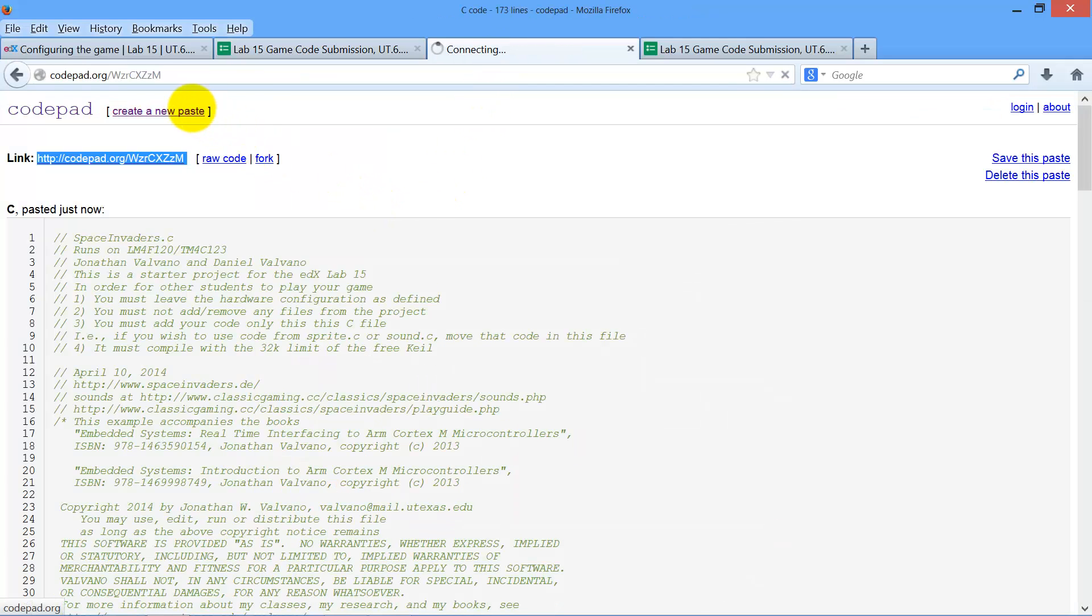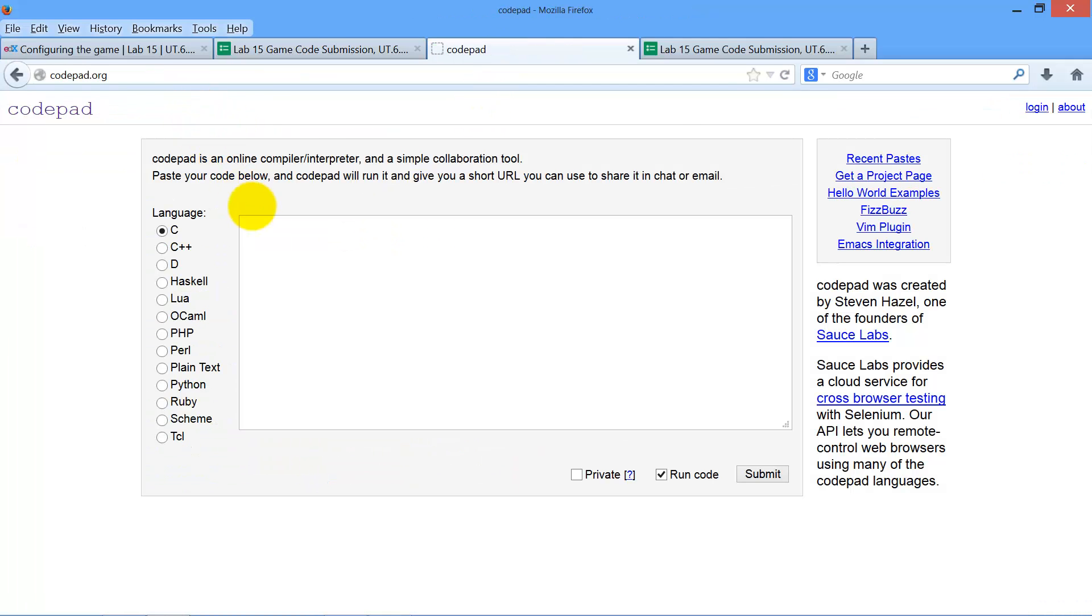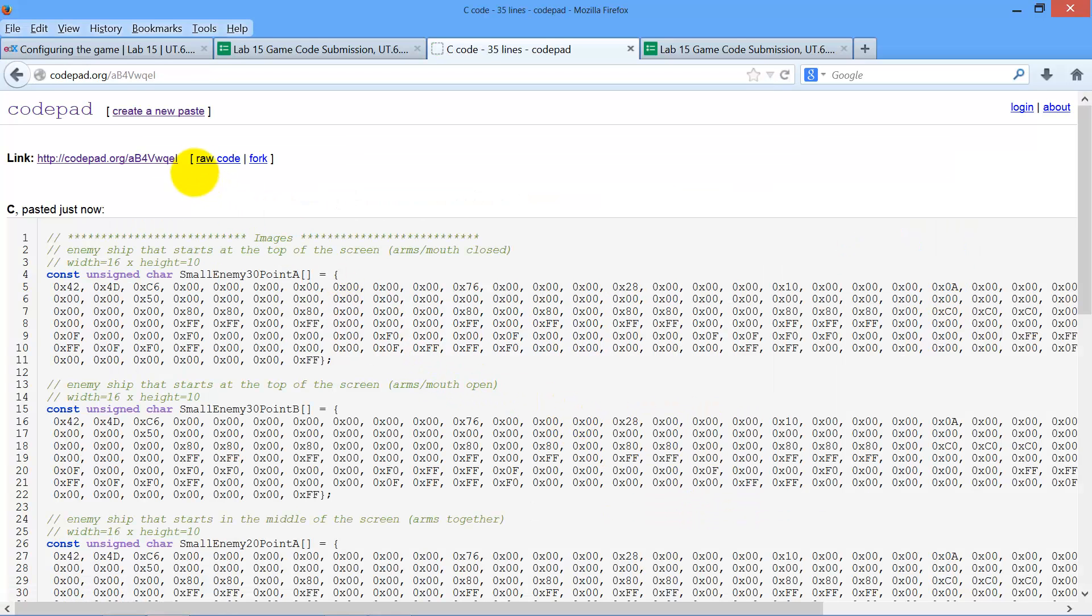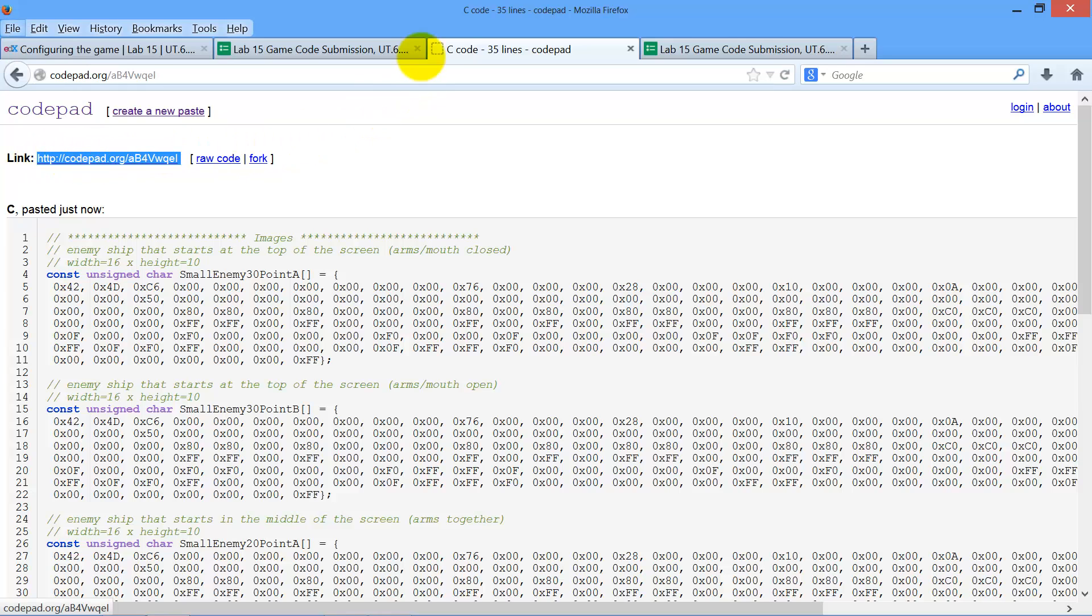Create a new paste. Paste it in. Again, I'm just pasting in the starter code. It's not a real game. I don't want to run it. And then I'm going to take the website here. So that's the second one. Remember there's three of them. I go back over here.